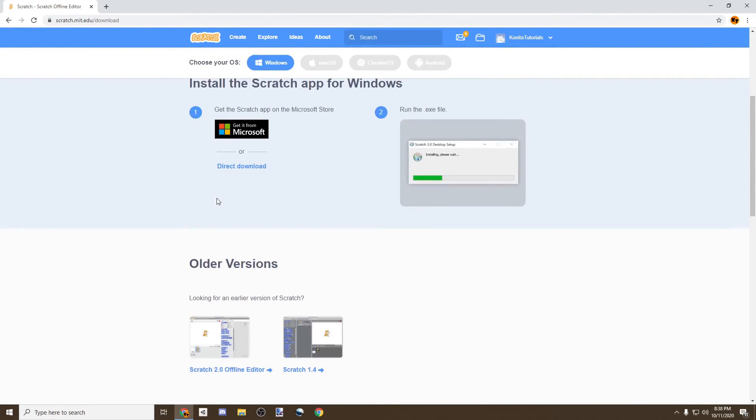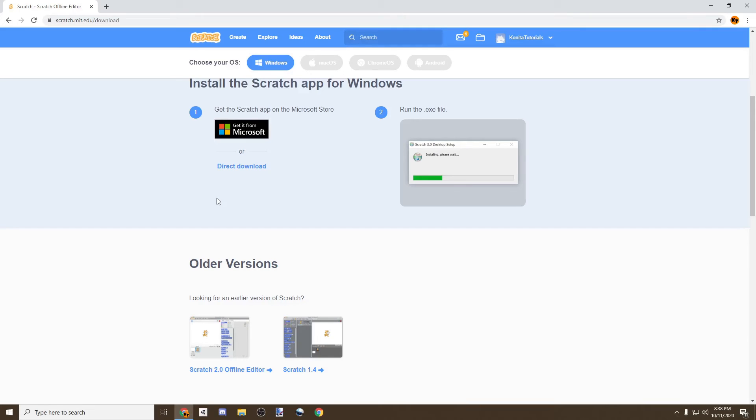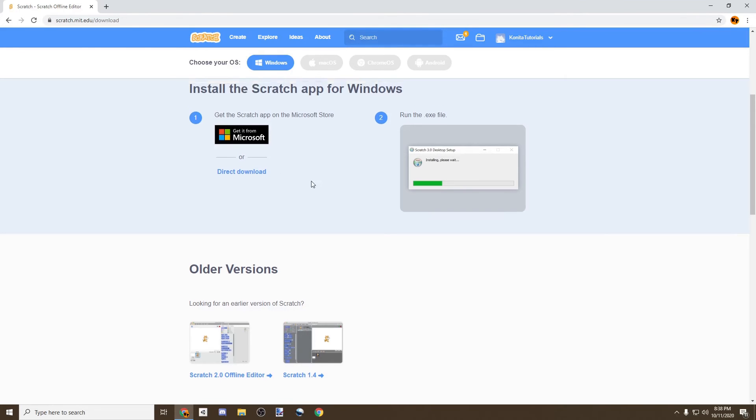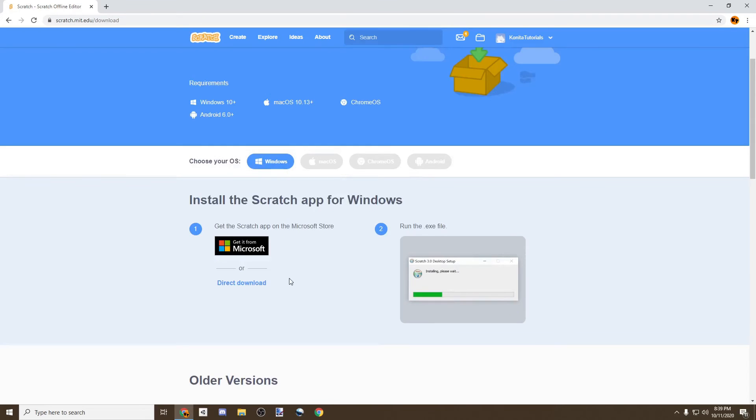But it will be more preferred for you to use three, as that's what we're going to be using in this tutorial. But you can use any, as Scratch doesn't really change things so dramatically. There are only a few changes that are different between the different versions, and those changes won't really be used that much during this tutorial. So I recommend you use Scratch 3.0 and just click Direct Download.